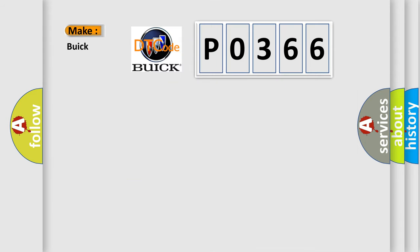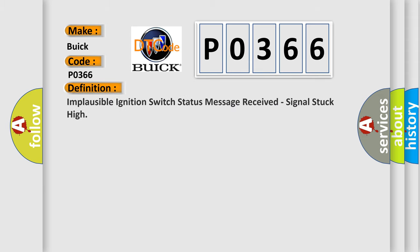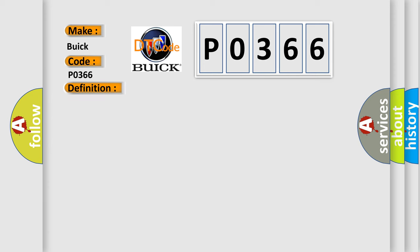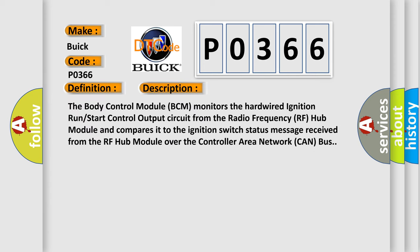So, what does the Diagnostic Trouble Code P0366 mean specifically for Buick car manufacturers? The basic definition is: Implausible ignition switch status message received, signal stuck high. And now this is a short description of this DTC code.